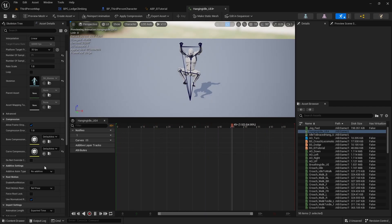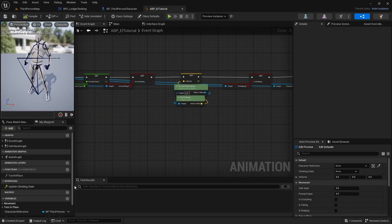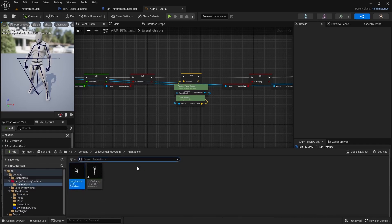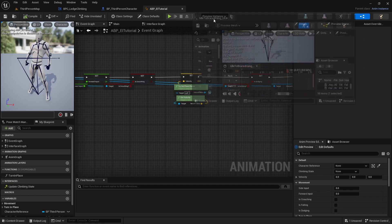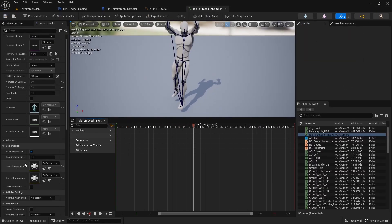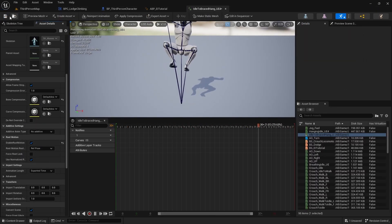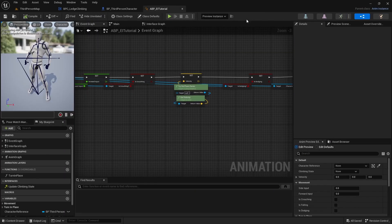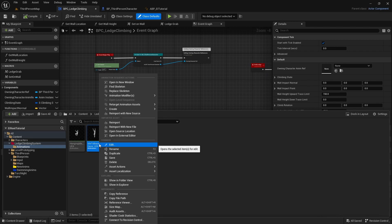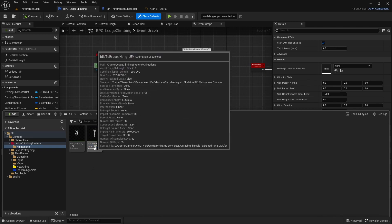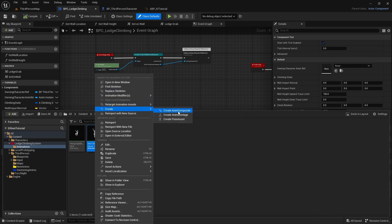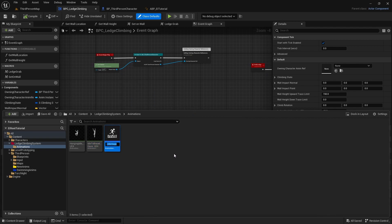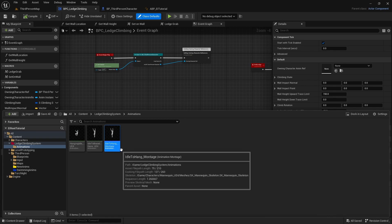All right, we do need to set these to root motion. So go ahead and set that to root motion, open them up and set them to root motion. Even the hanging idle is going to need to be root motion, enable root motion, save that. All right, and then we want to create the idle to brace hang. We want to create an anim montage for that and I'm going to call that idle to hang montage and we'll go ahead and save that.